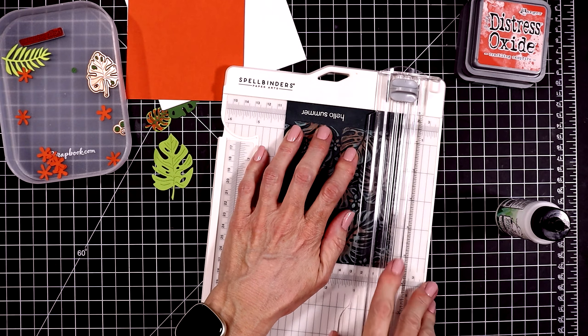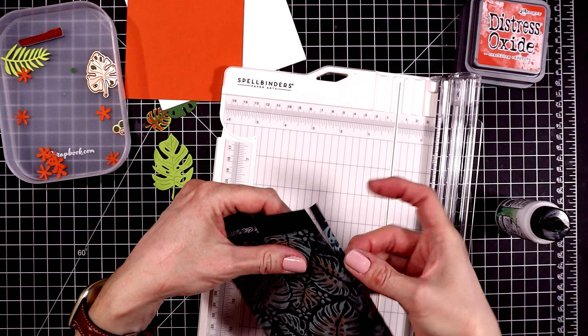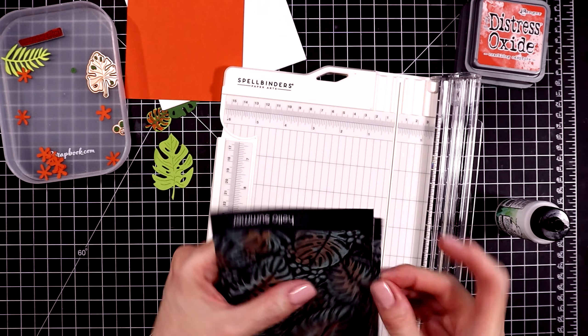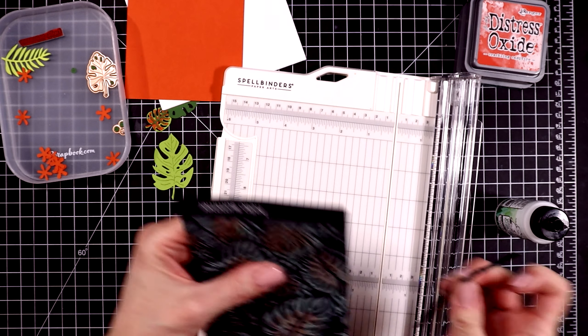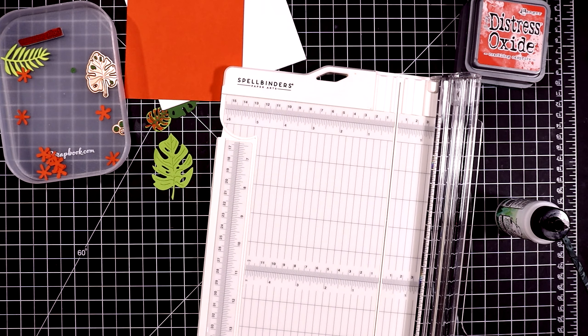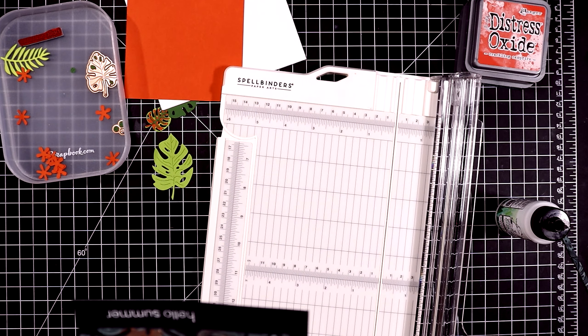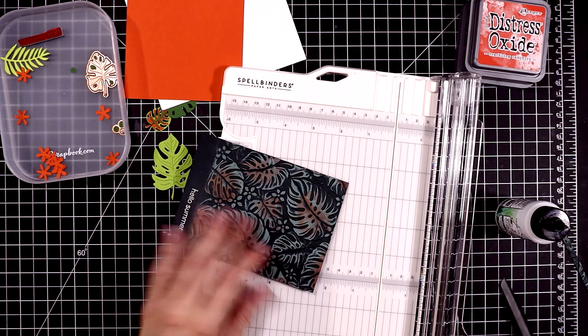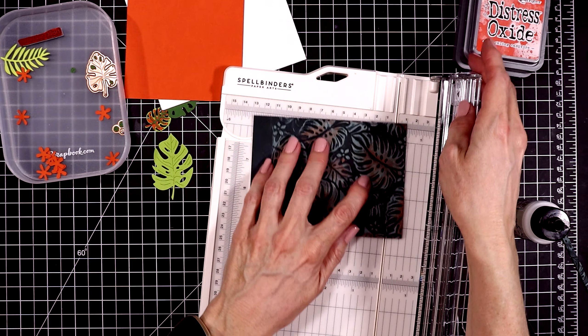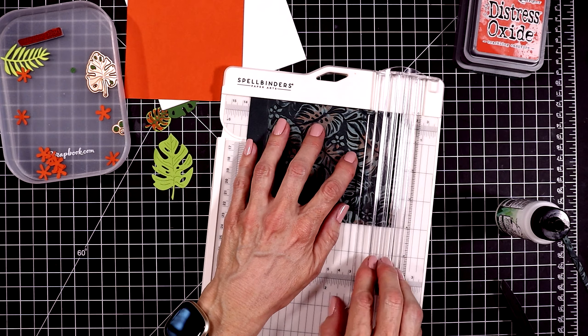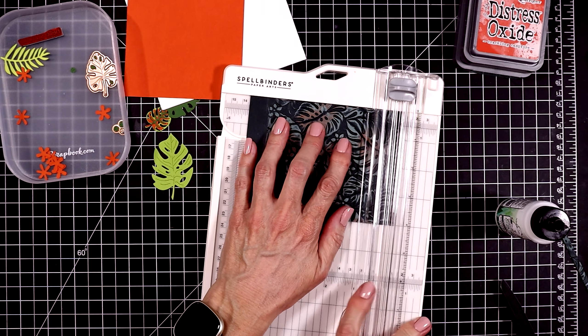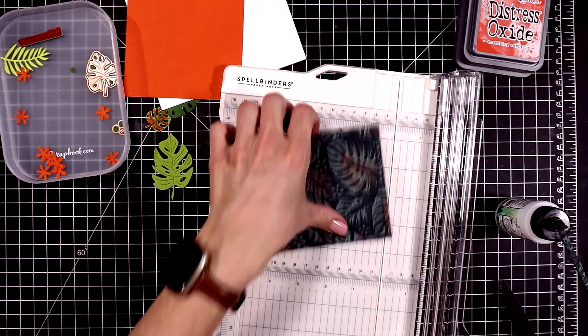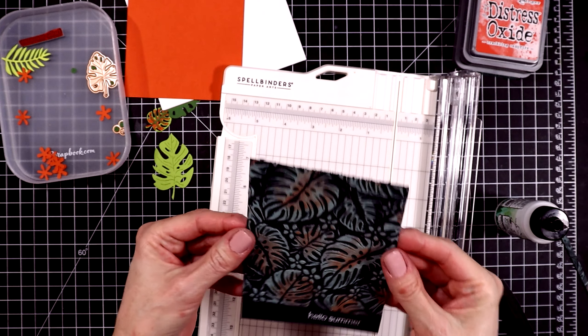I pulled out my Spellbinders paper trimmer to do this, and I think I need a new blade. It didn't cut very well through this embossed panel. I'll just use my long sharp scissors to finish off the job, and now I'll cut off the top of the panel to five and a quarter. This time it cut pretty good.